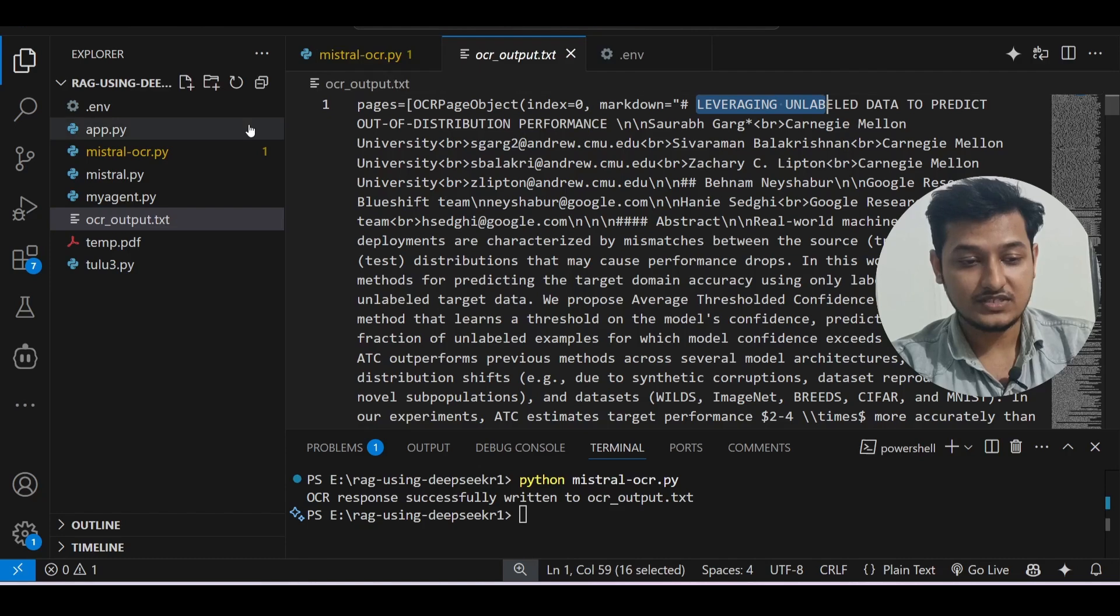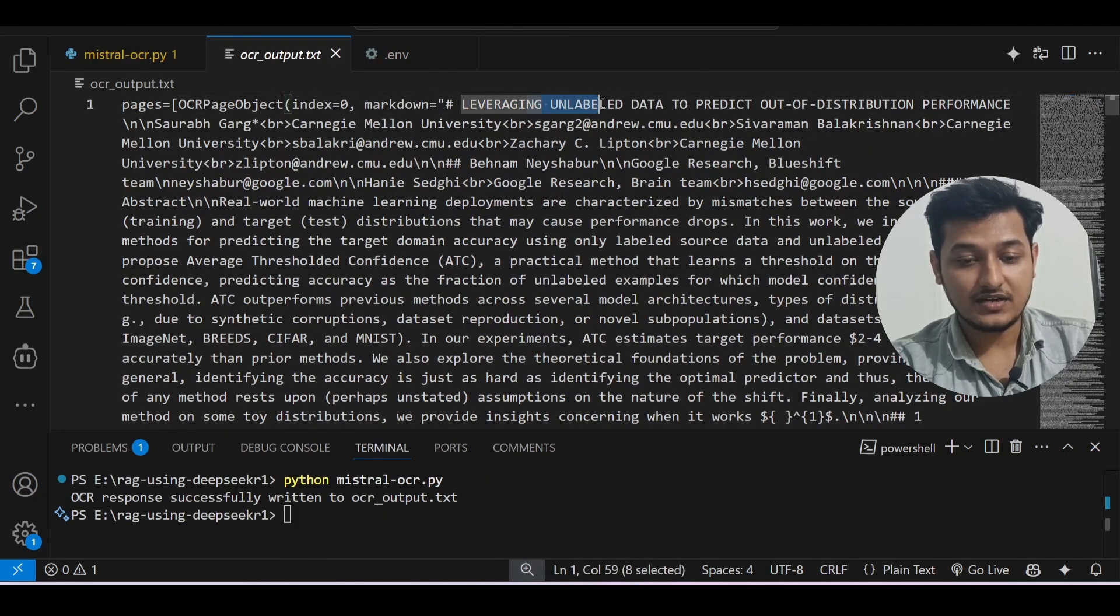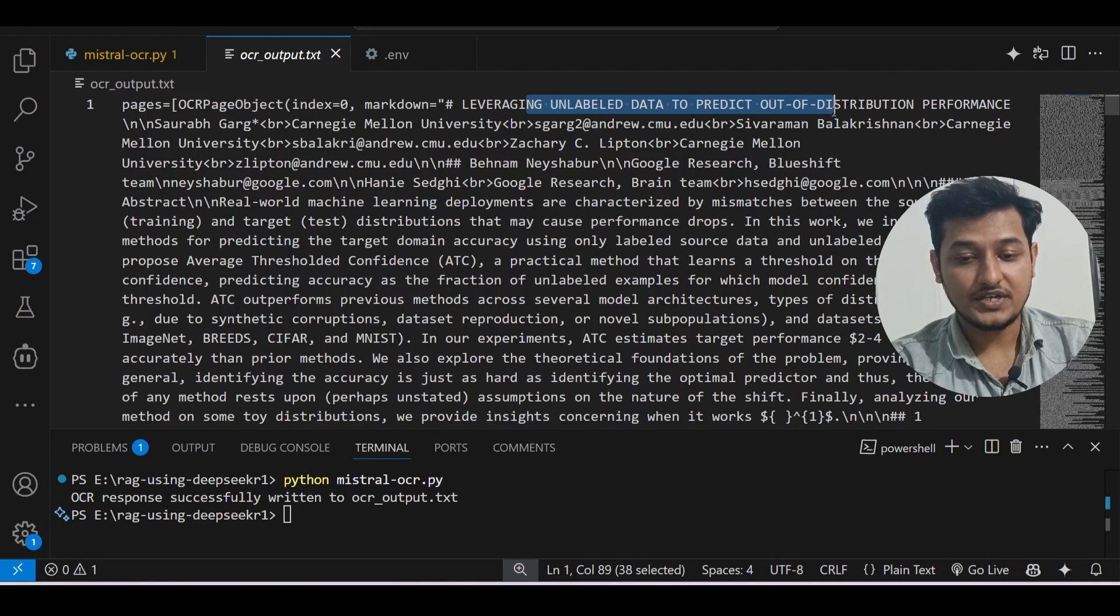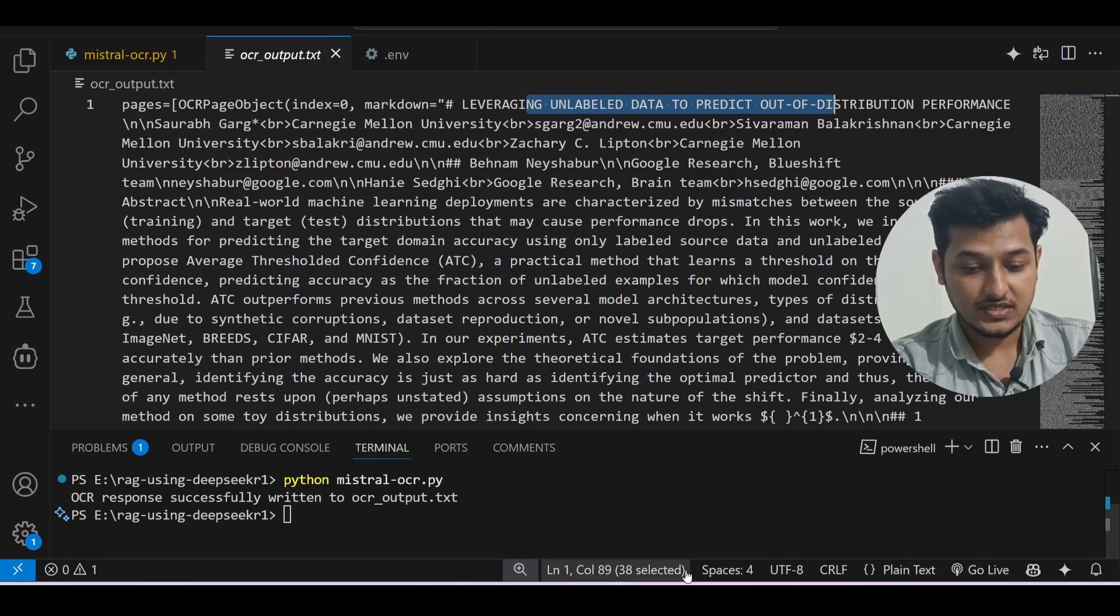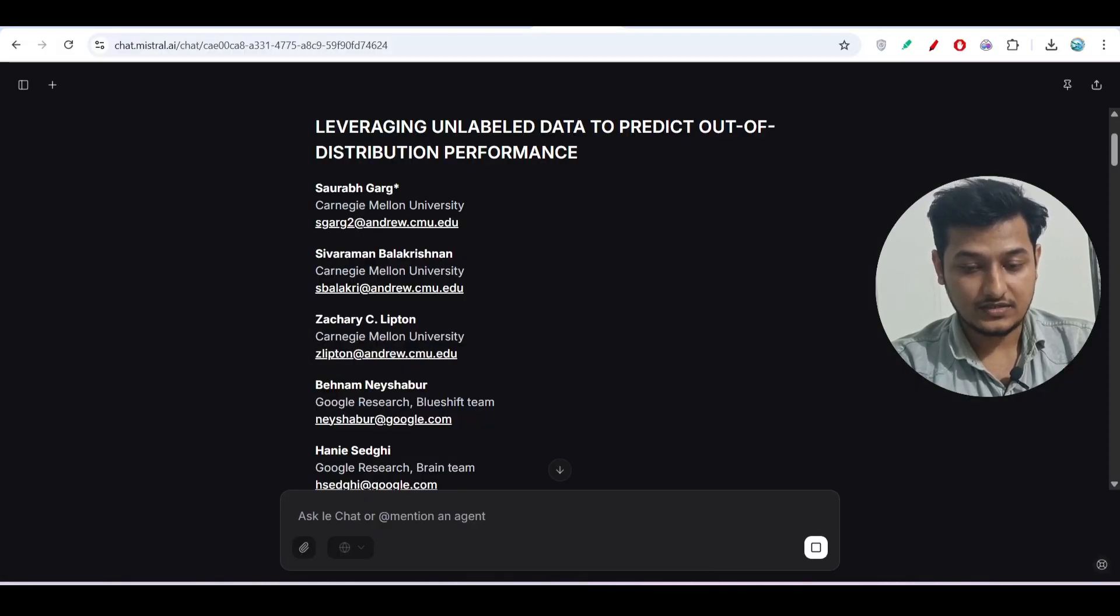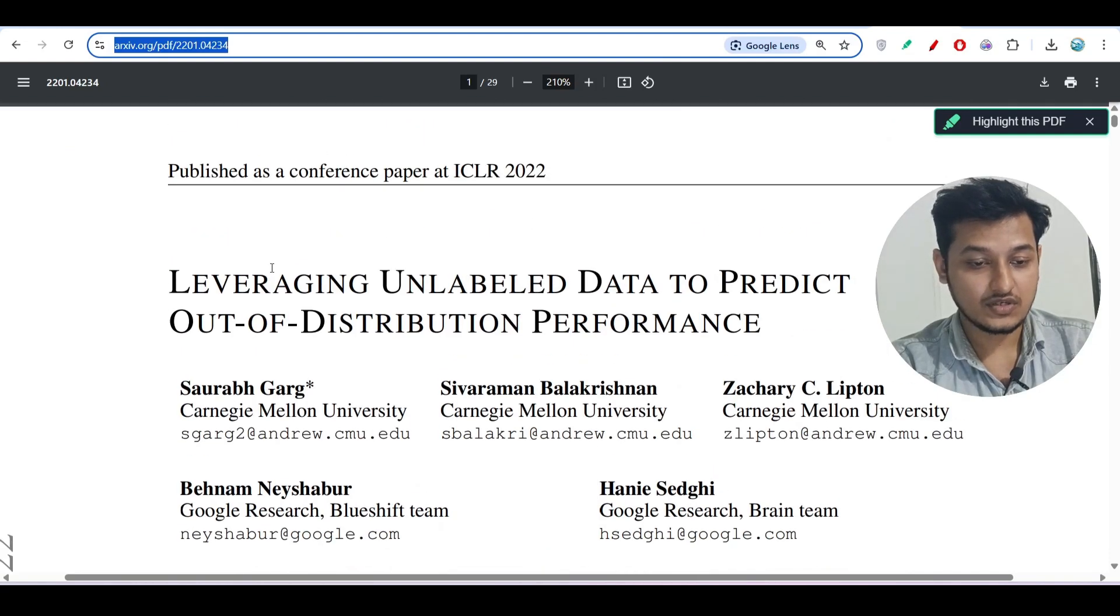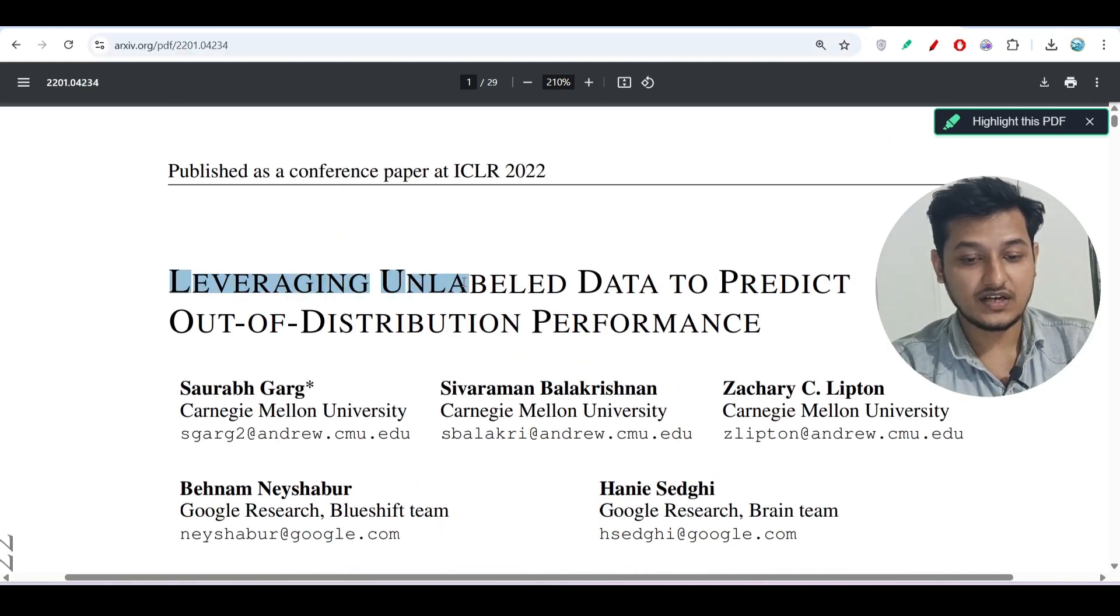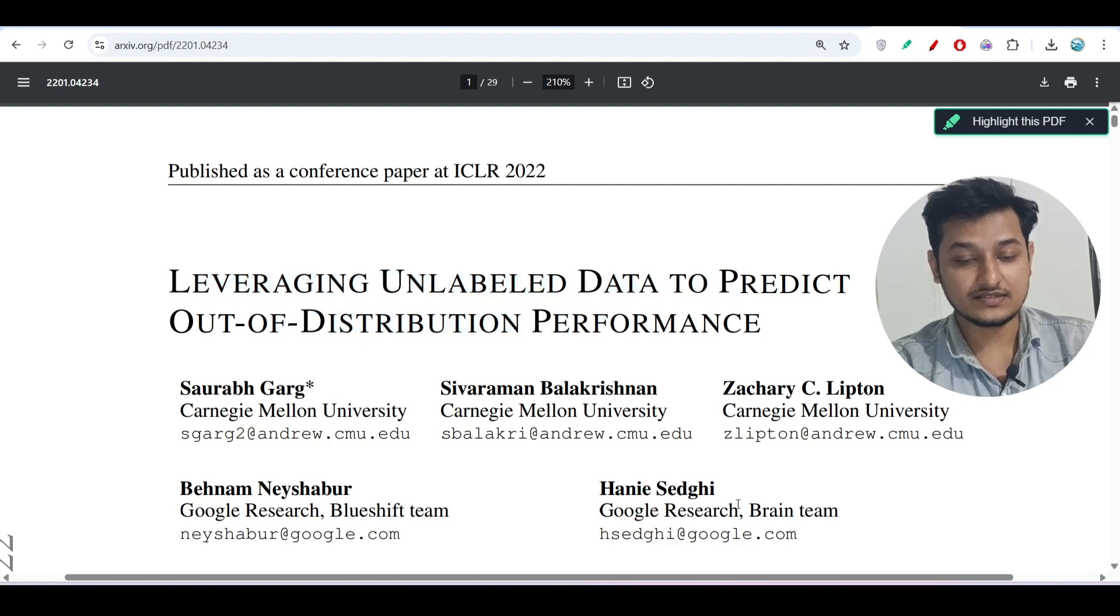This 'Leveraging Unlabeled Data to Predict Out-of-Distribution Performance,' and there you see that in PDF also 'Leveraging Unlabeled Data to Predict the Out-of-Distribution Performance' - same things. So in this way you can actually generate the text from the PDF.